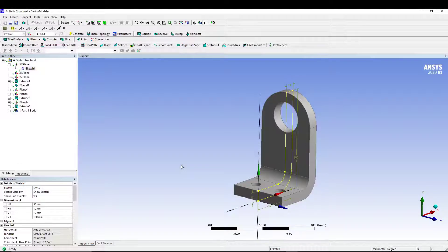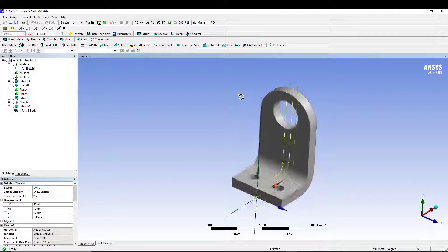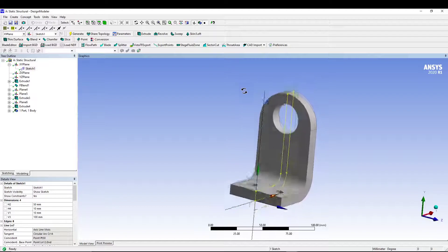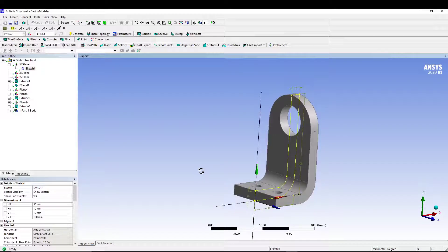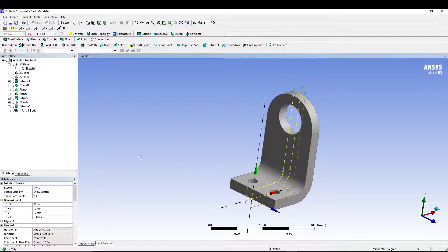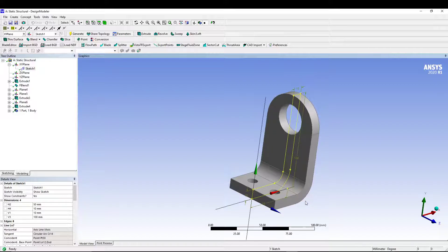Welcome back to the channel. Today we are doing another static structural analysis, this time with a bracket. The bracket dimensions are: 50 mm deep, 100 mm height, and 60 mm width. It has two holes for mounting on the bottom and a 30 mm hole on the base plane. The fillet radii are 10 mm and 20 mm for the corners.